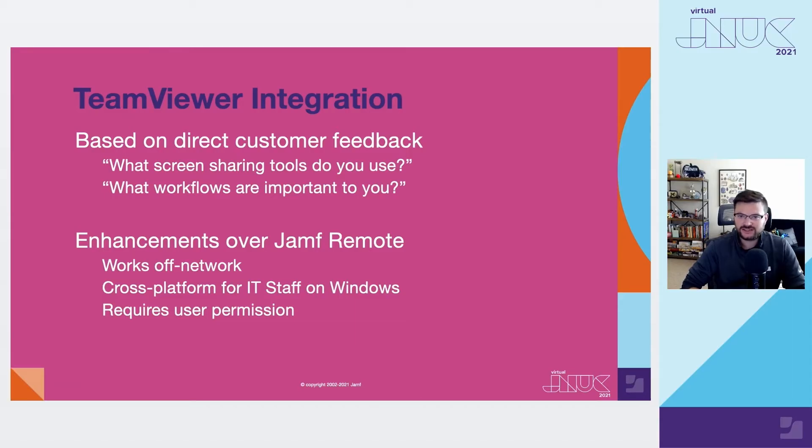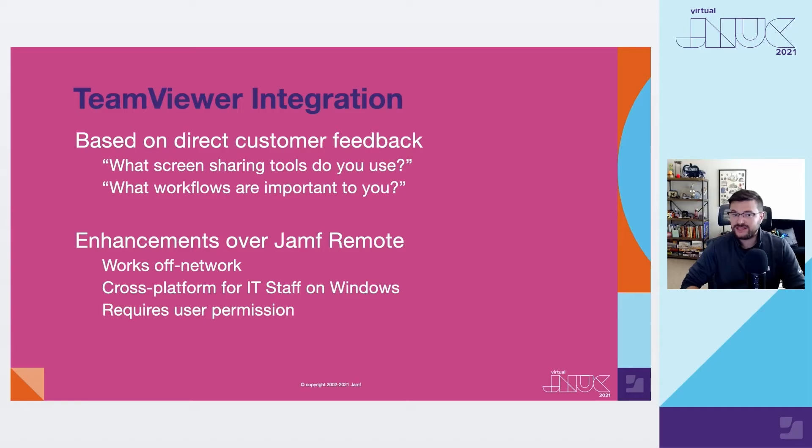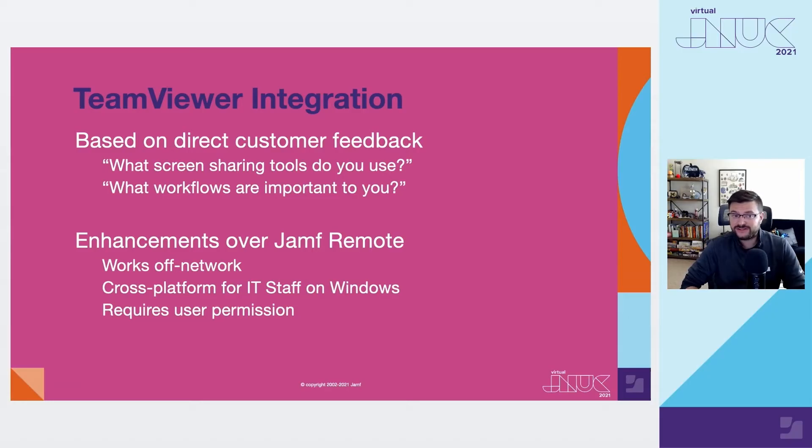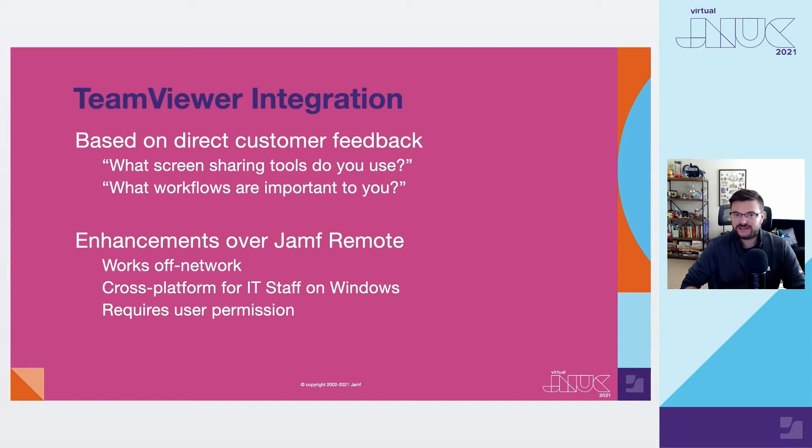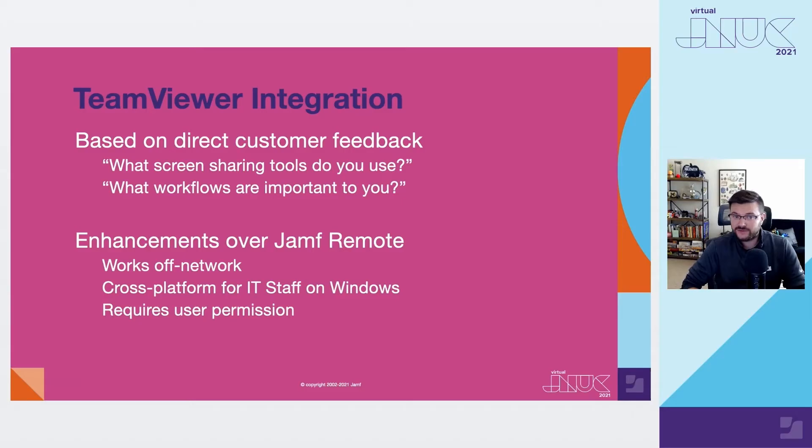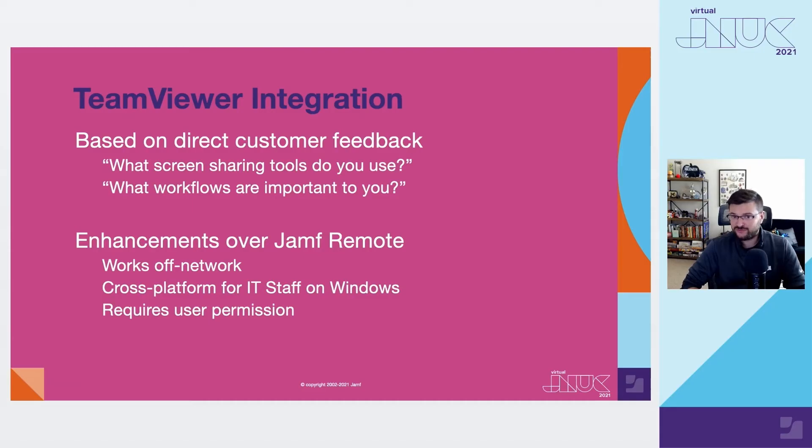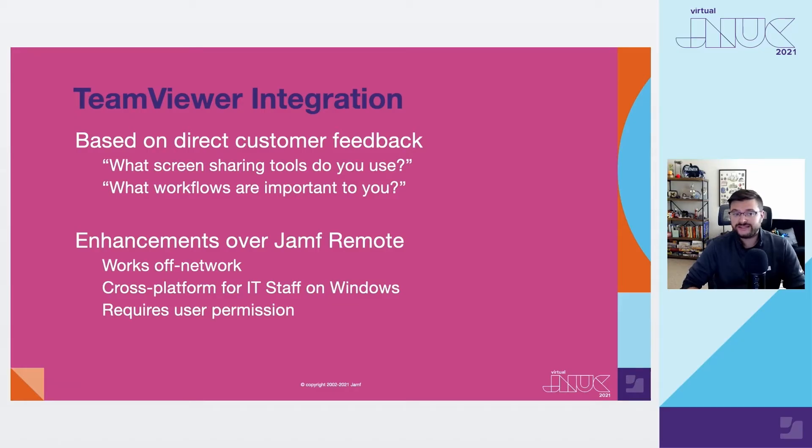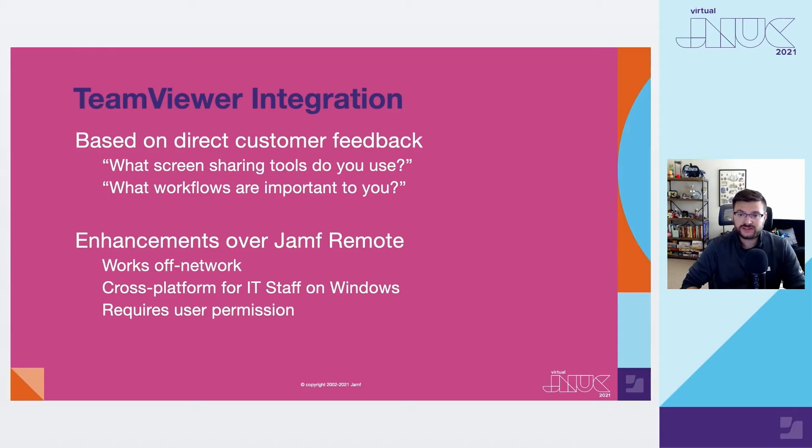The TeamViewer integration has been something we've wanted to do for a while. This time of remote work and learning has obviously driven needs for these types of workflows. What's great about the TeamViewer integration is that it's based directly on feedback from our customers. Through user surveys about this topic, we discovered that a large percentage of Jamf organizations already had TeamViewer in place. We did this because we wanted to fill widely known gaps that Jamf remote, frankly, was never intended to solve. The most glaring of which, for those of you that know, is the ability to access off-network users.